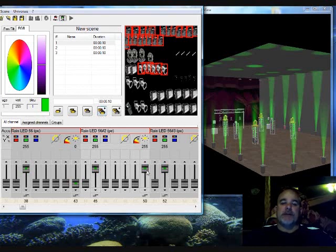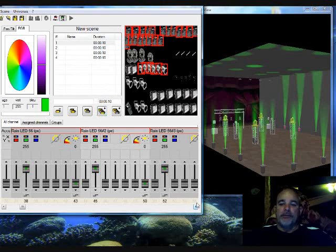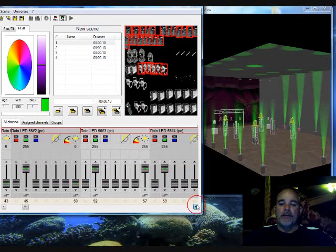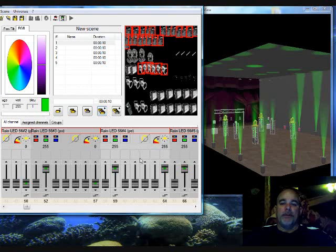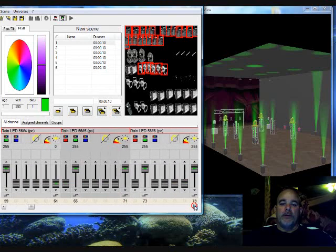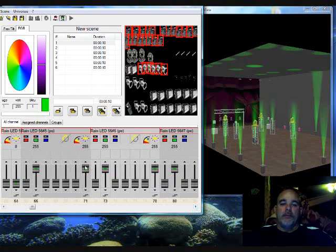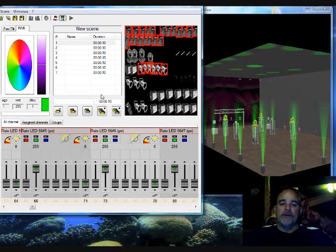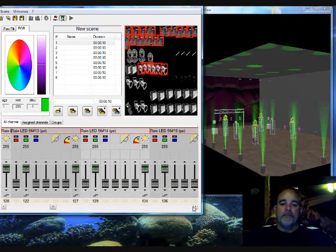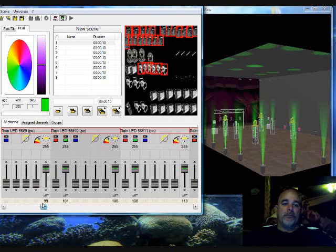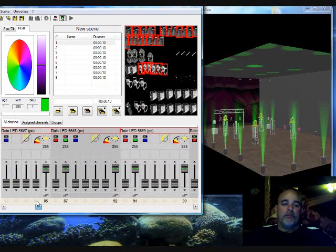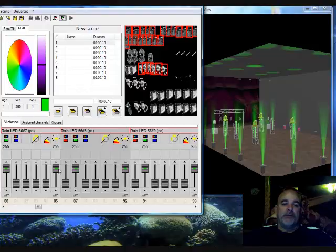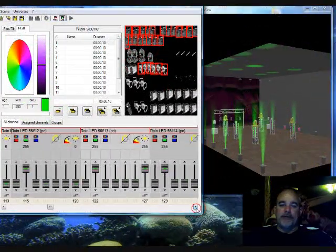Now the next step is turn par can 2 down. Insert a step. Go to par can 3. Insert a step. Par can 4. Insert a step. Par can 5. These are the steps. Par can 6. Insert a step. Par can 7, insert a step. Now it's real important that you call this out because you get confused after a while.